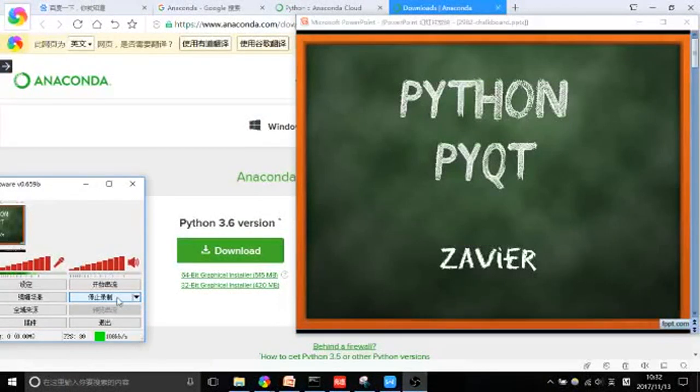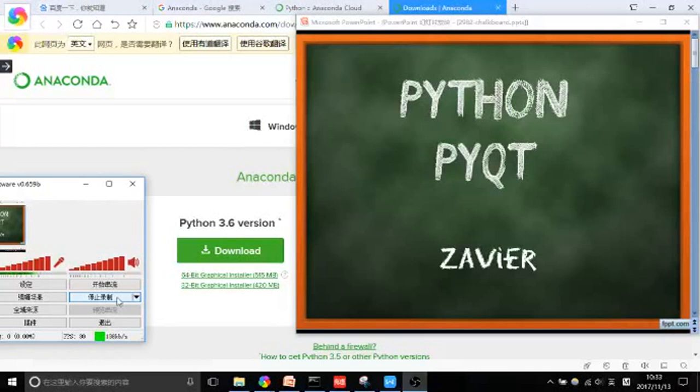Good evening fellow programmers. Thanks for joining me. I'm Xavier. This video goes over how to install Anaconda and PyQt.